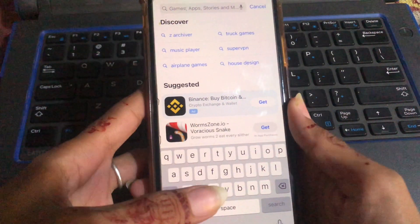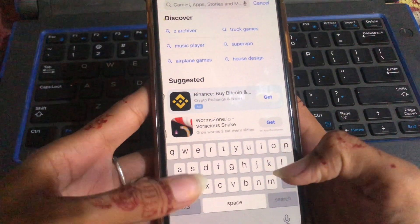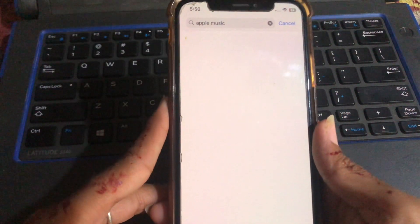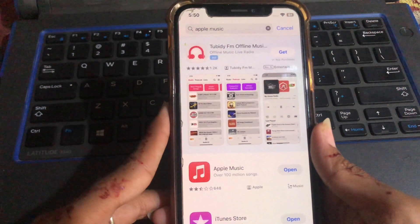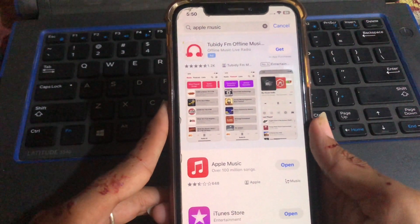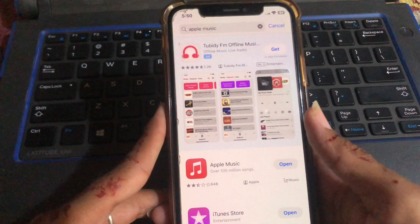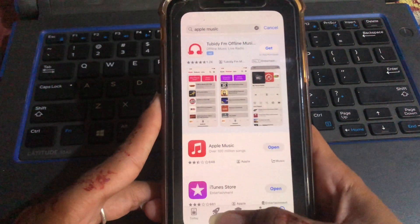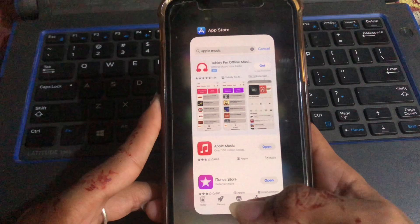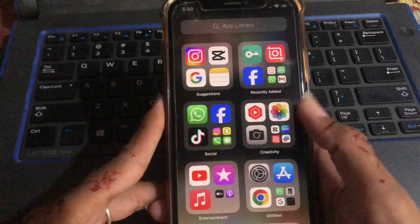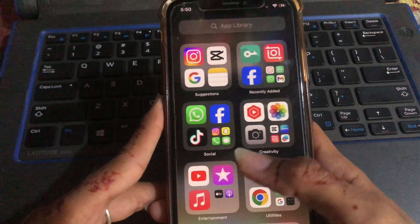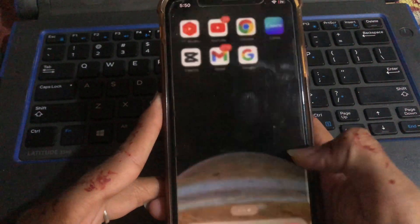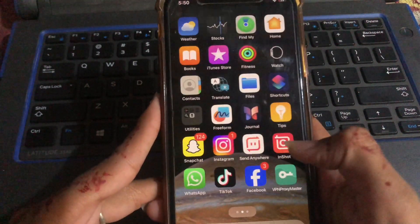Search for the Apple Music app, and then see if an update is available. If an update is available, update your Apple Music app.